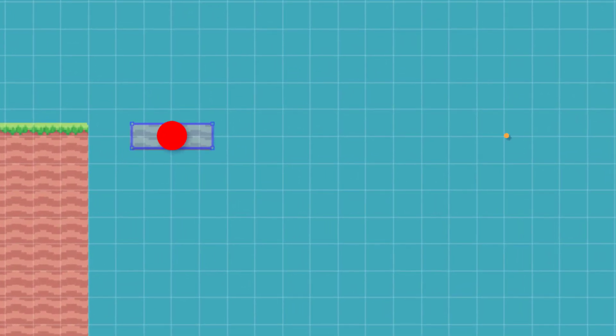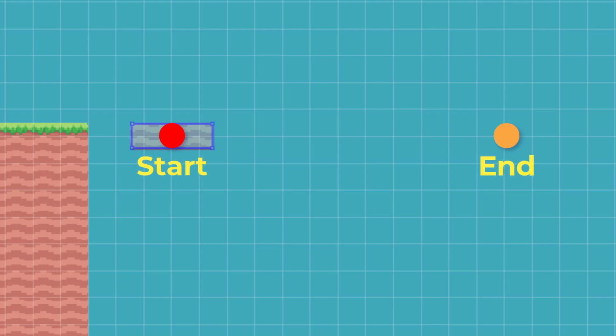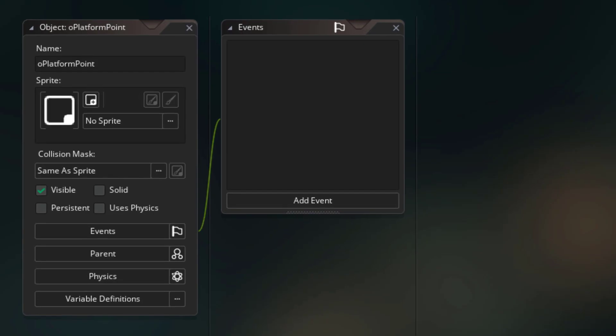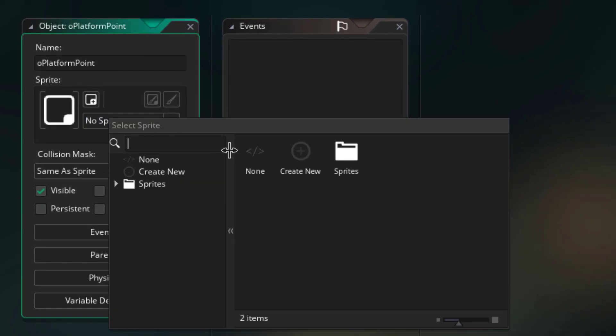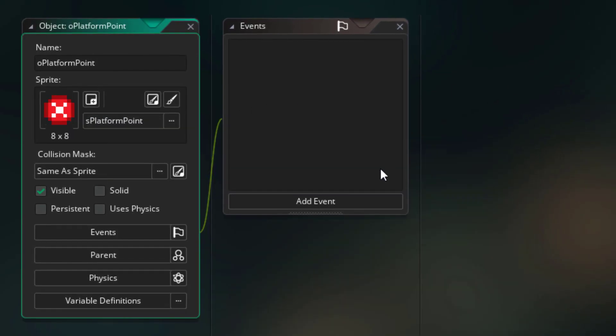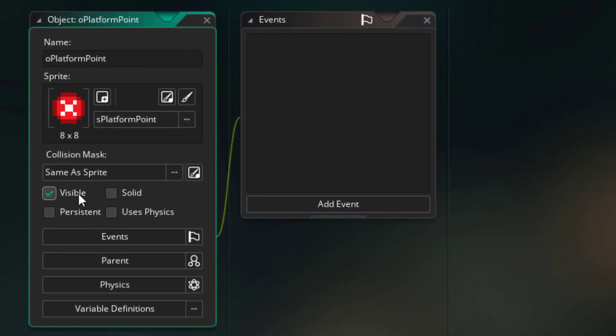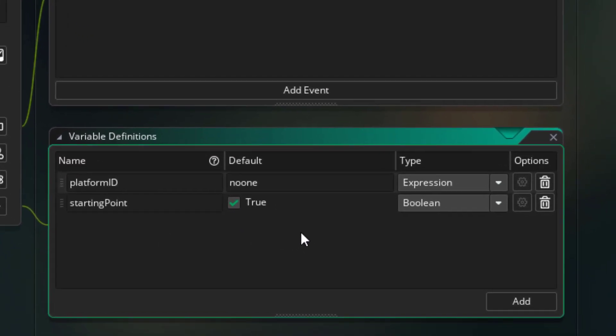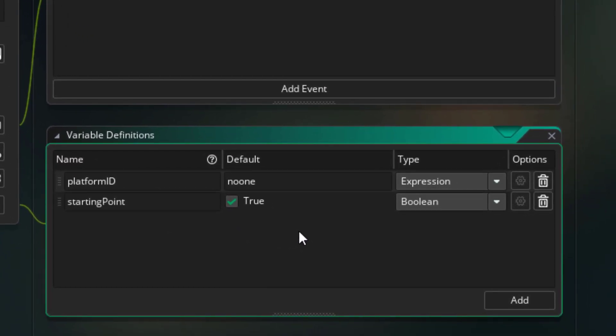To make this platform move, we're going to place two points in the room for its starting and ending position. I've created a new object for that as well, called oPlatformPoint. I'll make this invisible as it shouldn't be visible in the game. In its Variable Definitions window, I've added two variables.